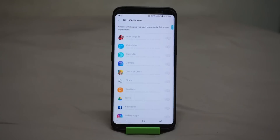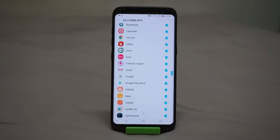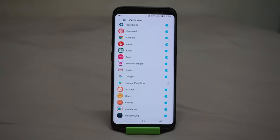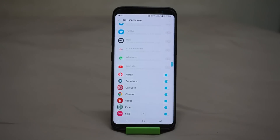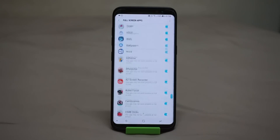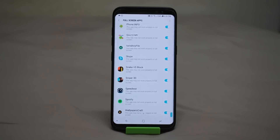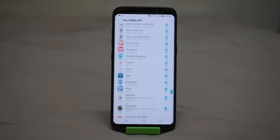Now, you might notice that some of the applications are not ticked, so sometimes you might have to resize your application so that it fits completely to your screen. If you turn on all the toggles for each and every application, they are going to run in full screen by default, which is what we want.